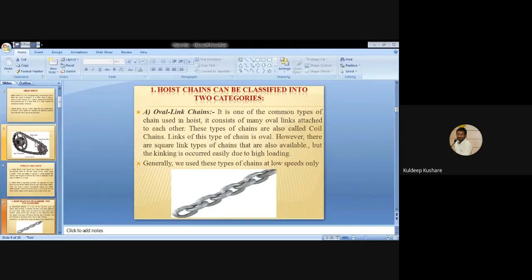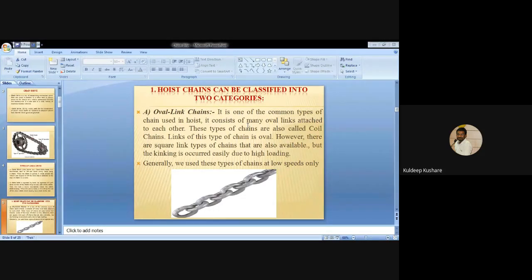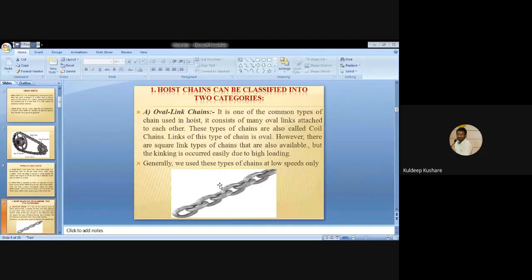Hoisting chains can be classified into two categories: oval link chains and square link chains. The oval link chain is one of the most common types used in hoists. These chains consist of many oval links attached together. Oval link chains are also called coil chains. Square link chains are also available but these can deform easily under loading, and are generally used at low speed only.